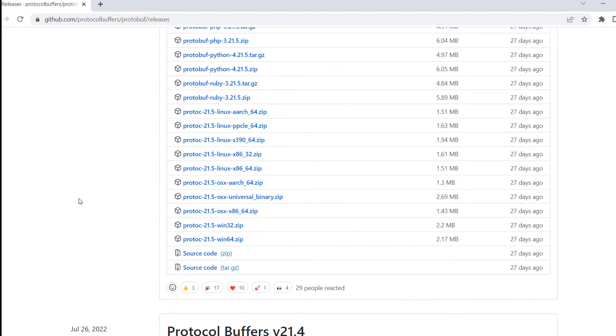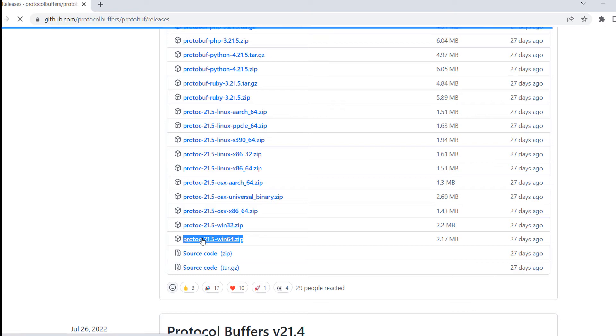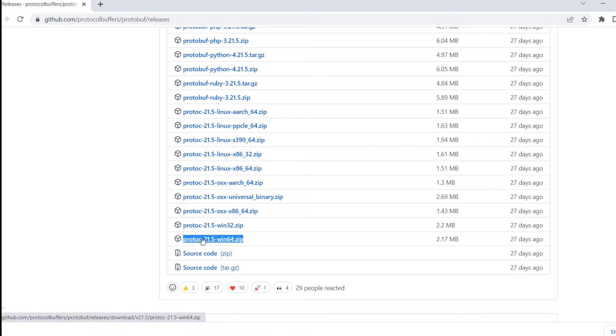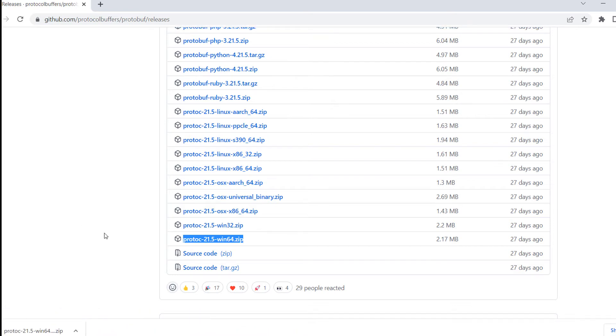We will download Protoc 21.5. I have already downloaded it, but you can click on this link and easily download it. Once you download this file, go to that file and go inside it.